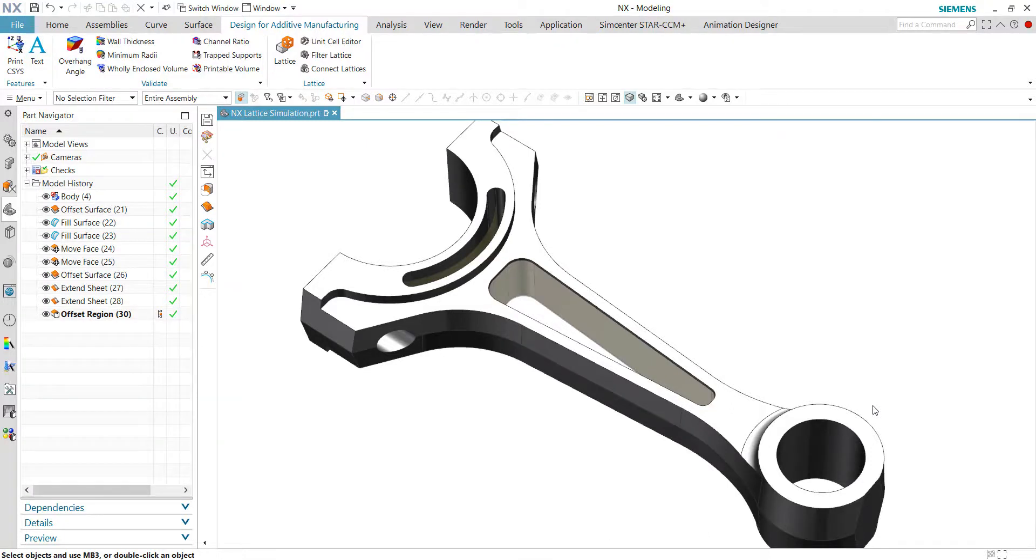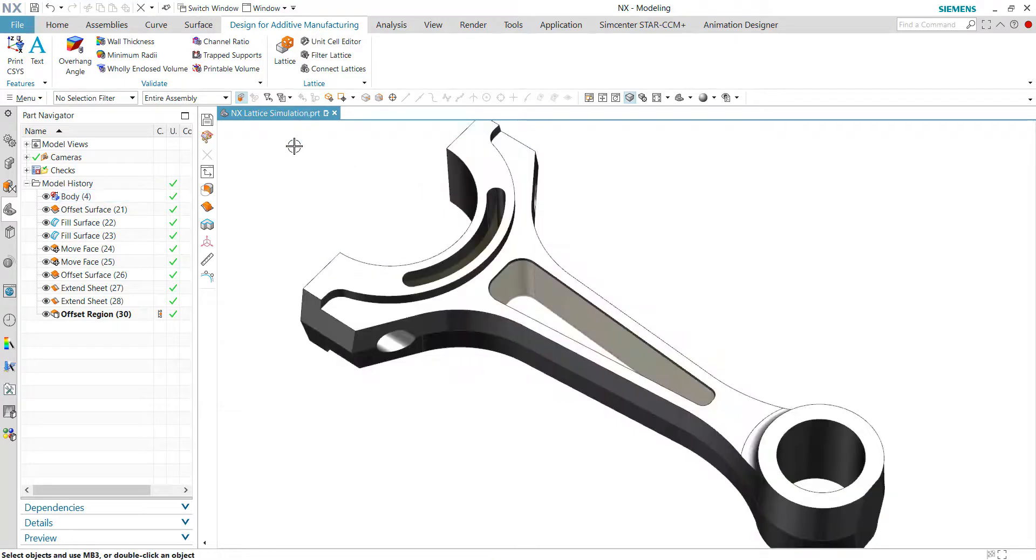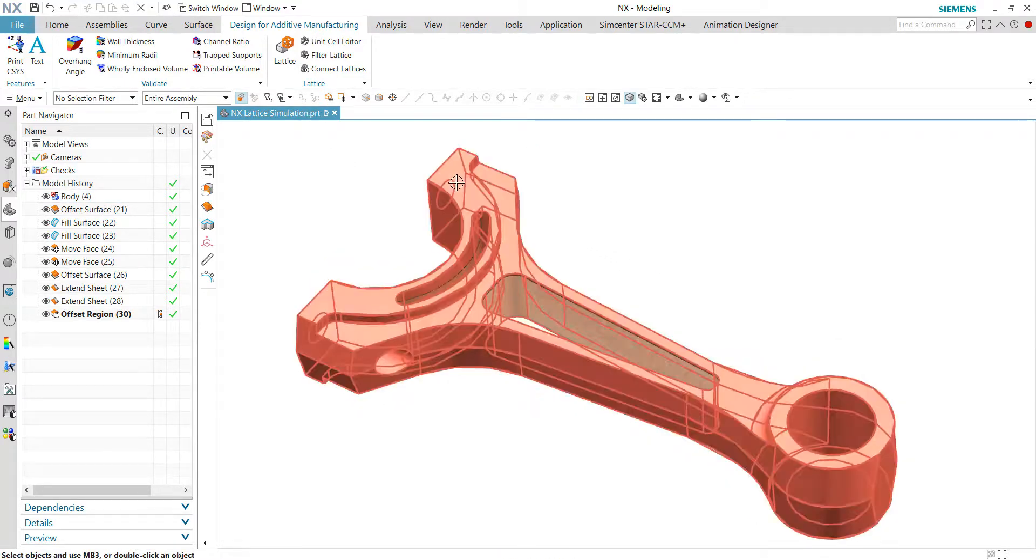Hello guys, my name is Tu. In this video I'll be talking about the lattice structure in the latest NX continuous release.